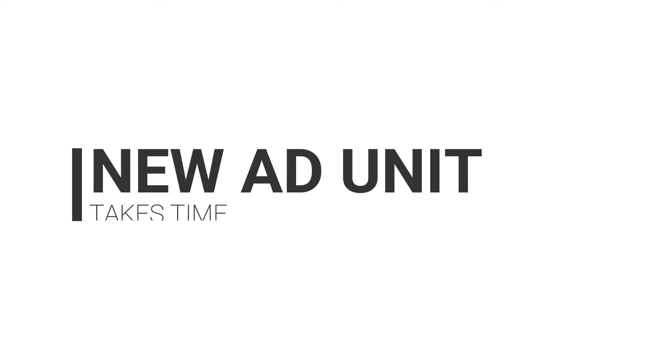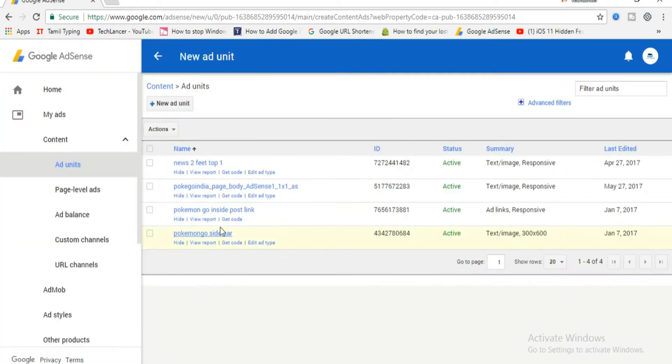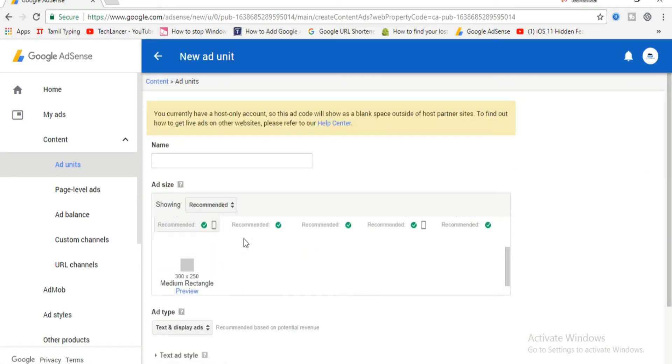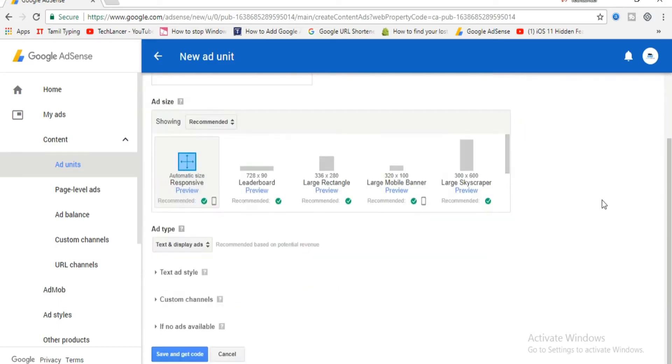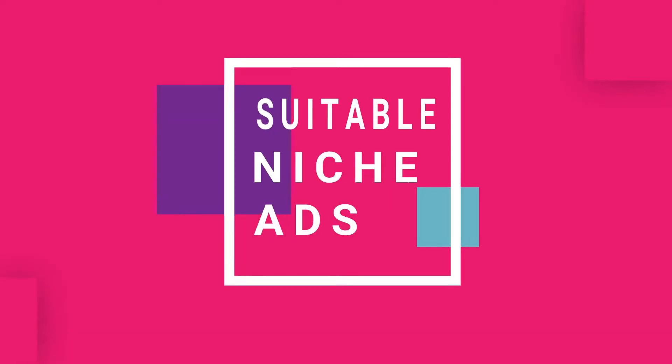Number two: newly created ads. When you create a new ad unit, it generally takes 20 to 30 minutes for activating it, so don't get worried. It will be automatically active after 20 or 30 minutes, by which you can see the live ads running in your blog or website.